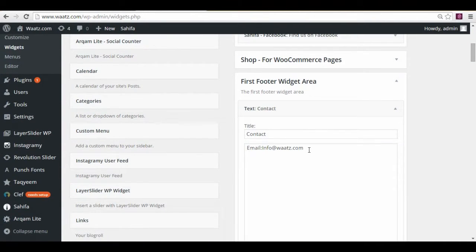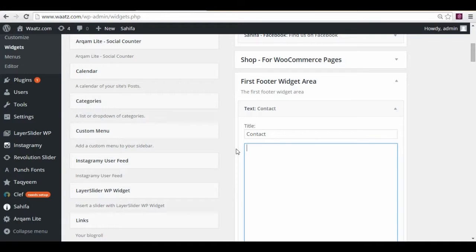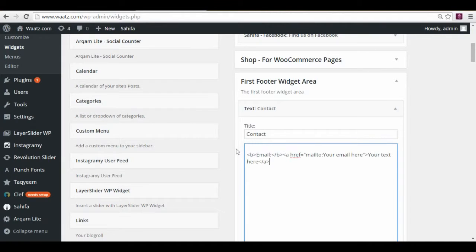So this is the email, you can just delete that. And I have an HTML script for you that you can just paste. I will leave it in the description below. So you just paste this.